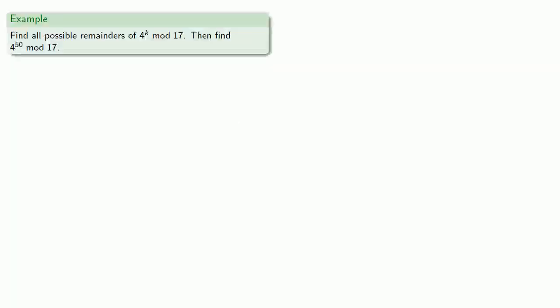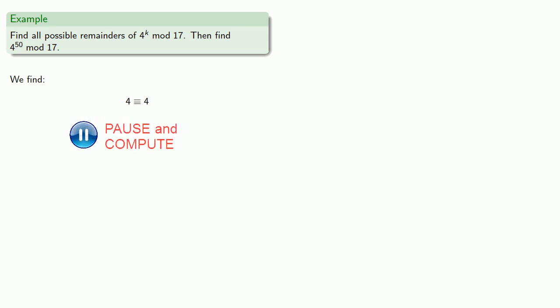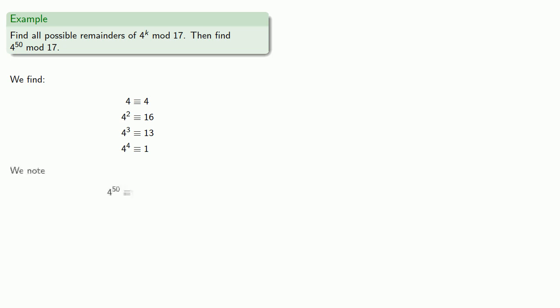Now the fact that they're all different is actually very useful, so let's find all possible remainders of 4 to power k mod 17, and then find 4 to power 50 mod 17. We find the powers of 4 mod 17: 1, 4, 16, 13. Since 4 to the 4th is congruent to 1, any higher power can be reduced. And so 4 to the 50th can be reduced to 4 squared, which is 16.